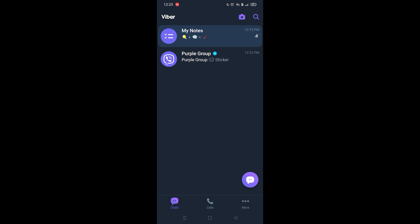Then you gotta again press leave and delete option. Once you click on the leave and delete option, you're gonna delete that group in Viber. So this is how you delete a group in Viber. Like and subscribe if you found this video helpful.